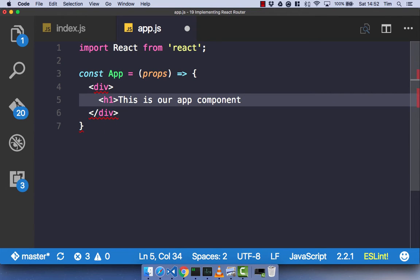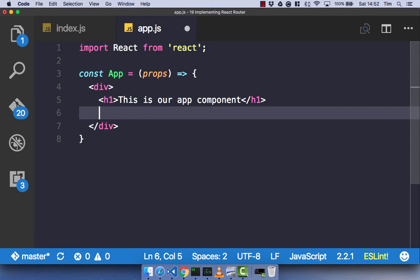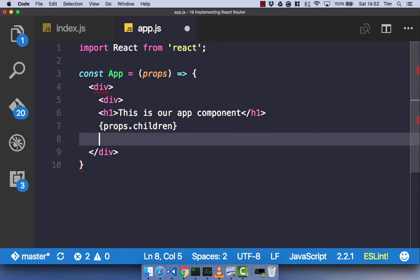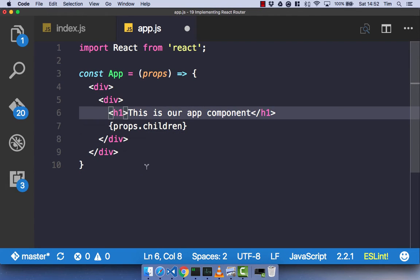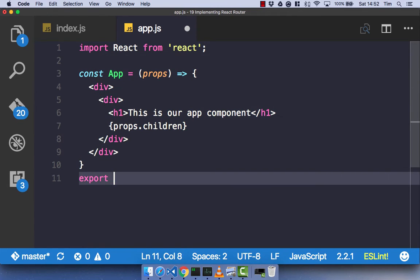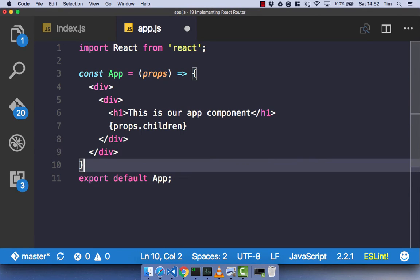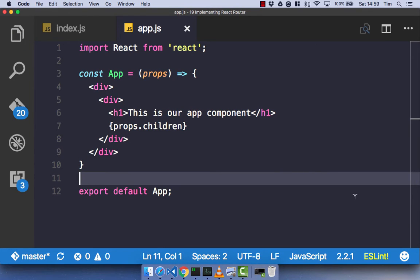You'll see why I'm doing that later on, as it's just going to make things clearer when explaining exactly how React Router works. We're then going to render out props.children, which hopefully you're familiar with now. We'll wrap our h1 and our children in a div, format that, and export default our app component.